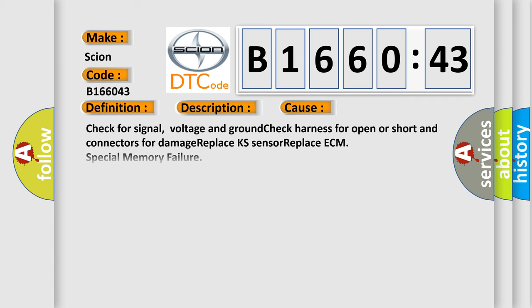This diagnostic error occurs most often in these cases. Check for signal, voltage and ground. Check harness for open or short and connectors for damage. Replace KS sensor. Replace ECM. Special memory failure.